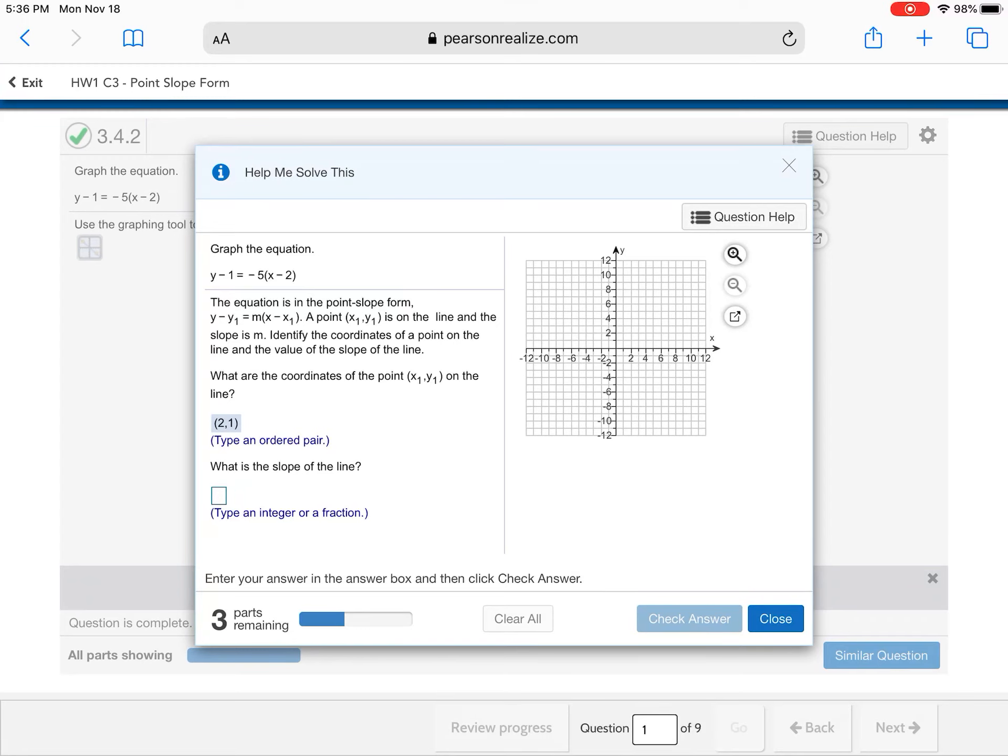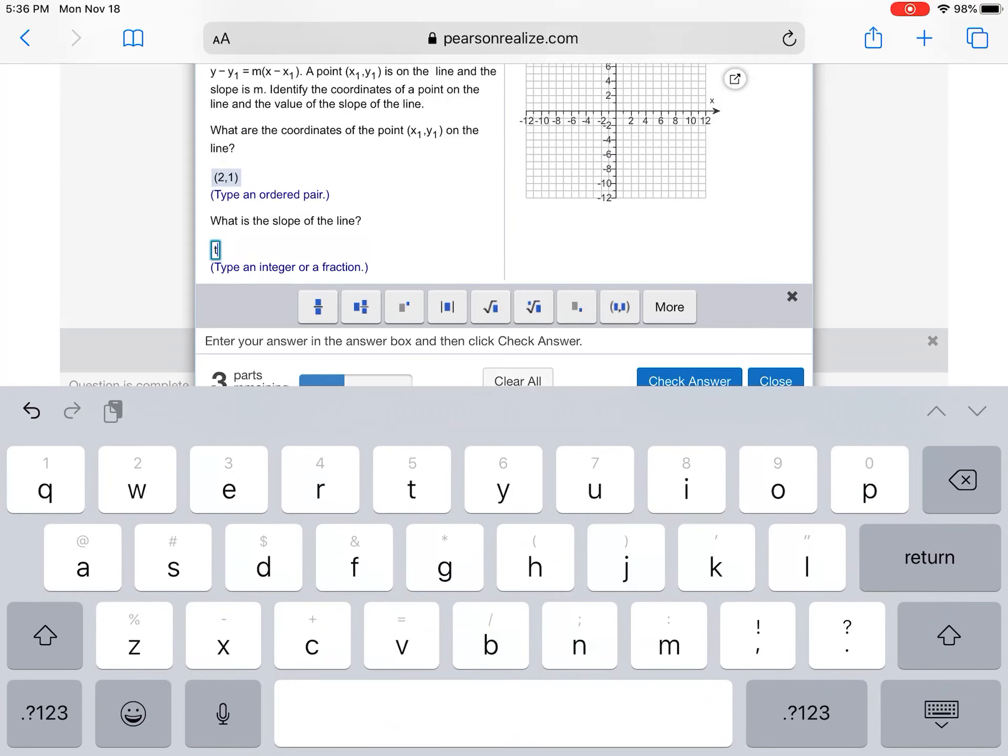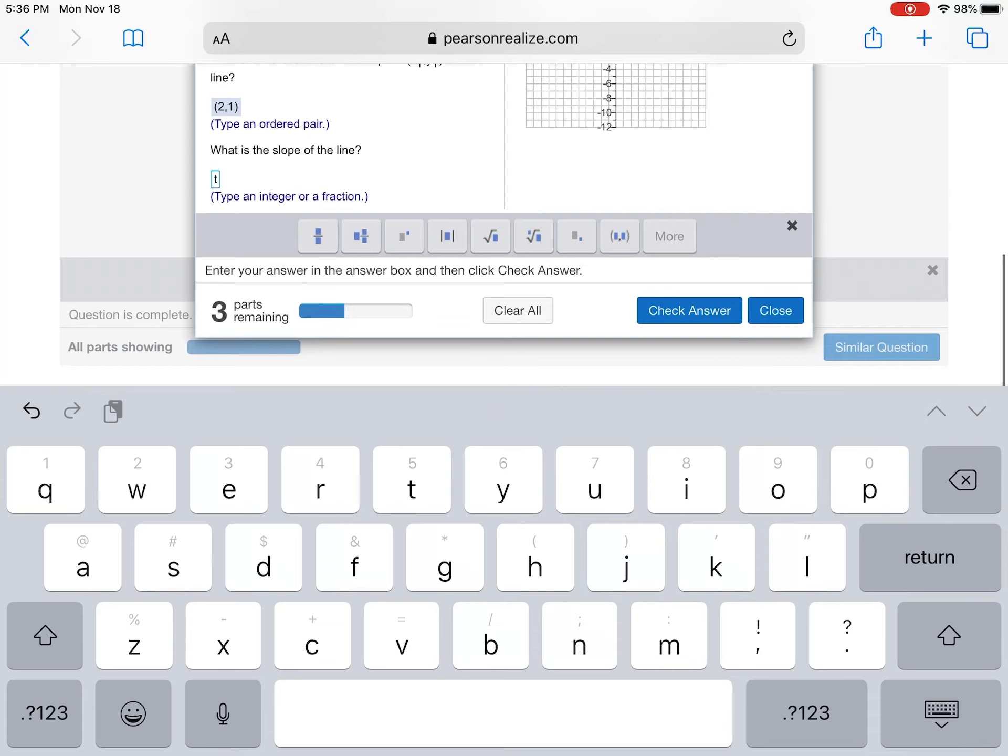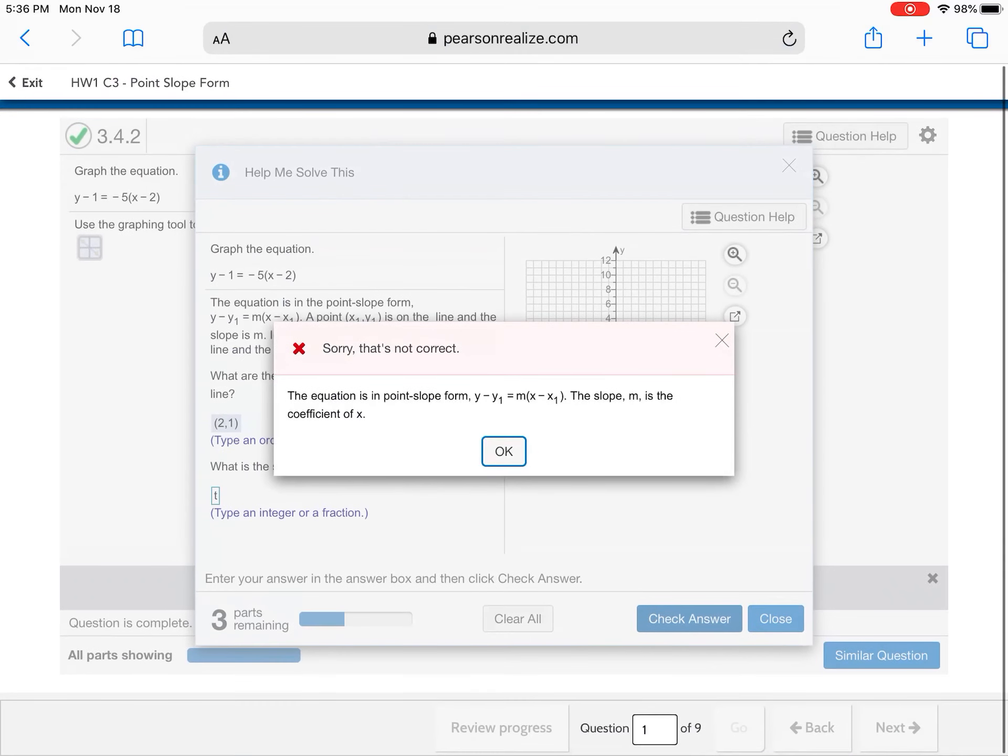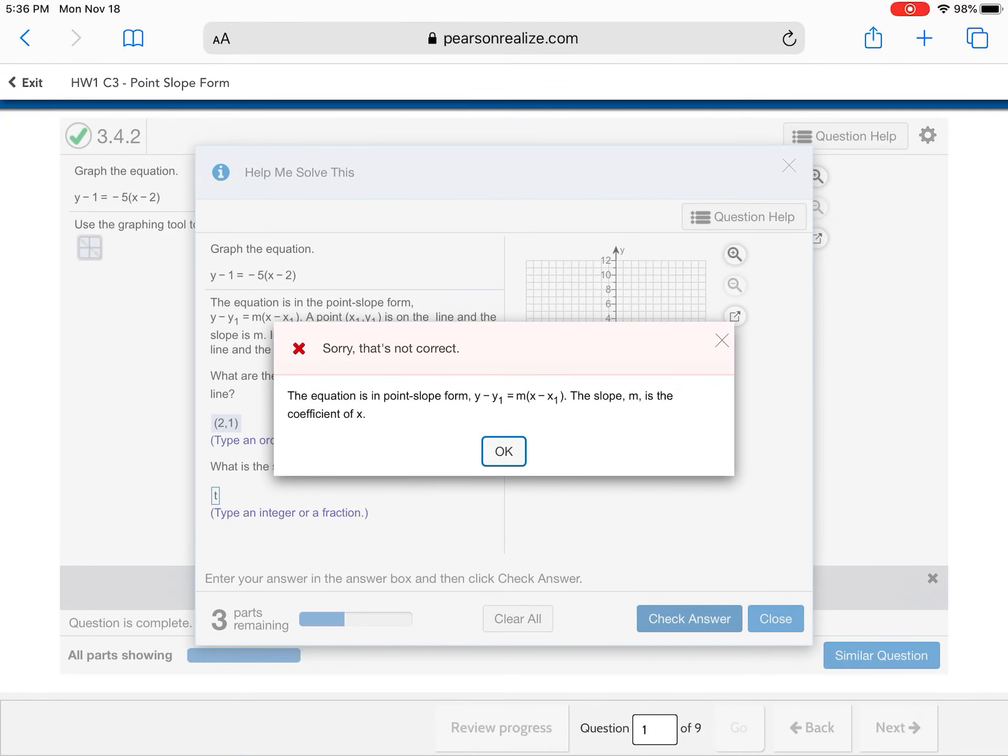That's an ordered pair. Check answer. Now, let's say, like, I'm completely clueless. Okay? So I'm gonna put a T in there because I got no clue what to put in there. Alright. So now look at this. It tells me, sorry, that's not correct. Read what it tells you.